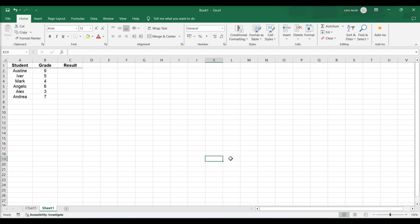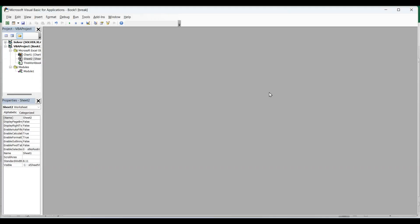Open an Excel workbook. Press Alt plus F11. This opens the Visual Basic Editor.